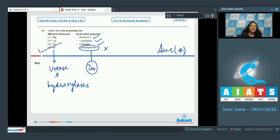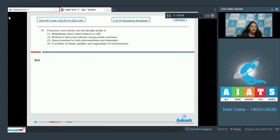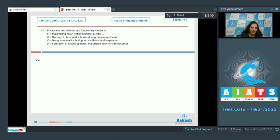Let's move to the next question. Question number 97. Potassium and chlorine are functionally similar in maintaining cation balance in cells. It is true.